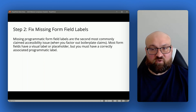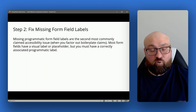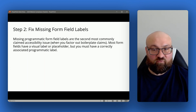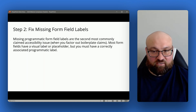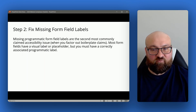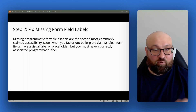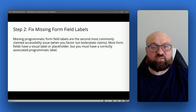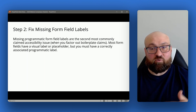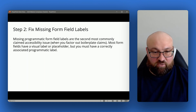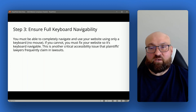Step two is to fix your form field labels so that there are programmatic labels associated with all your form fields. This is the second most commonly claimed accessibility issue when you factor out the boilerplate claims. You want to make sure your form fields are not missing programmatic labels. Most form fields have a visual label or a placeholder, but you need to have a correctly associated programmatic label.